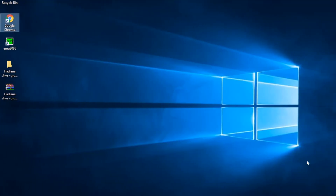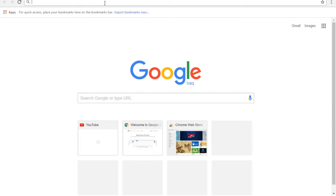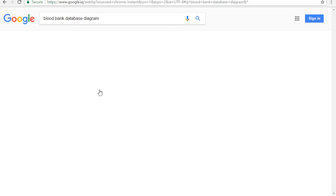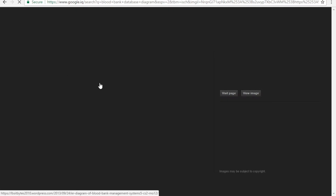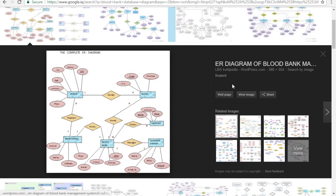Hello everyone, today I'll show you how to make a database in Access. We will use a diagram — specifically an ER diagram, which stands for Entity Relationship diagram, to create a blood bank database.